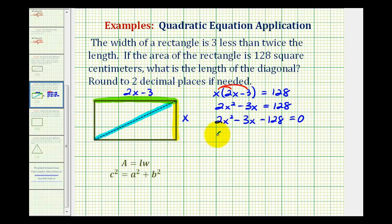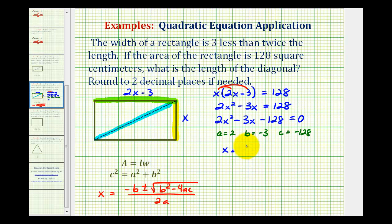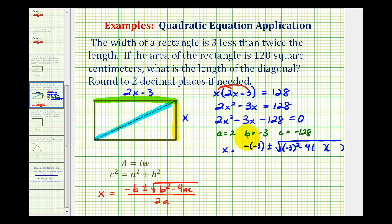For this equation, we'll use a equals two, b equals negative three, and c equals negative 128. The quadratic formula is x equals negative b plus or minus the square root of b squared minus four a c, all over two times a.